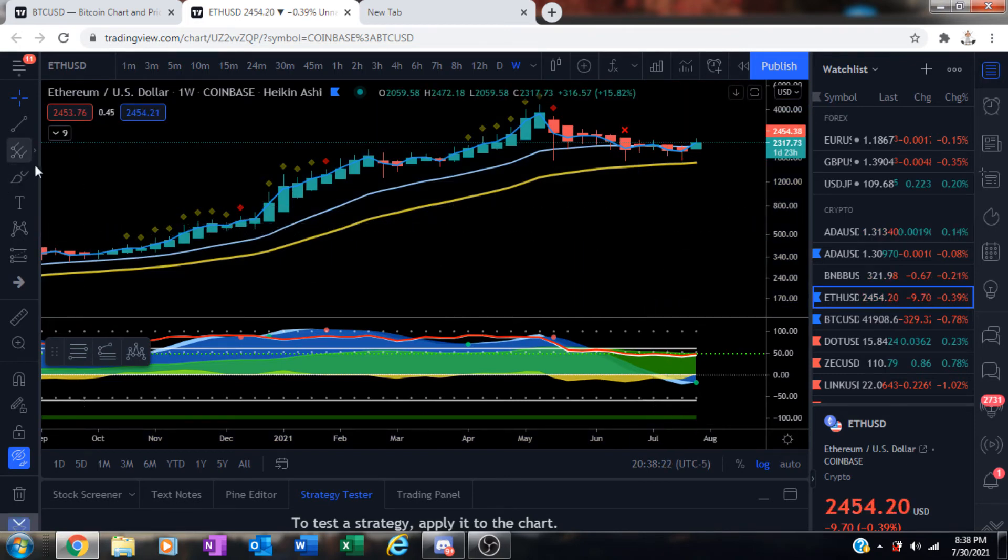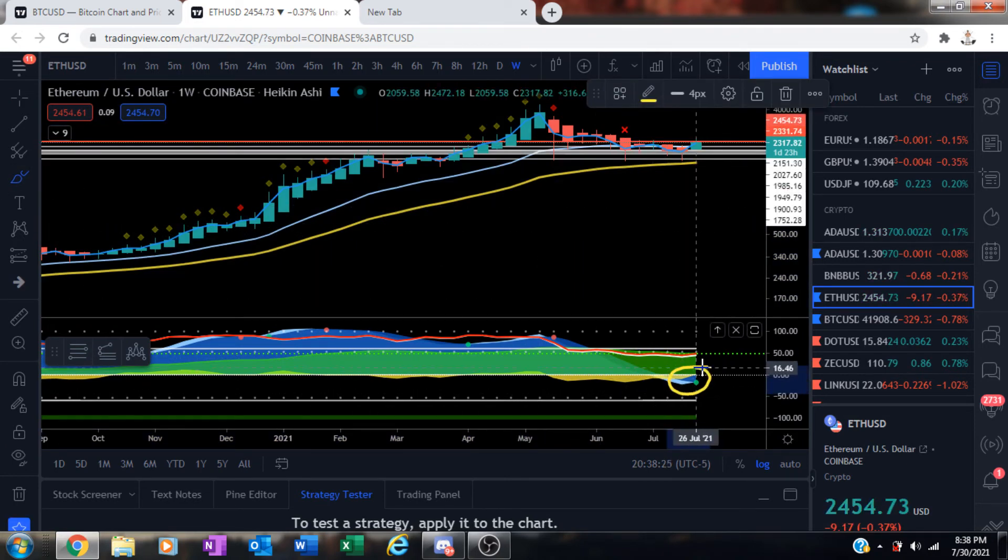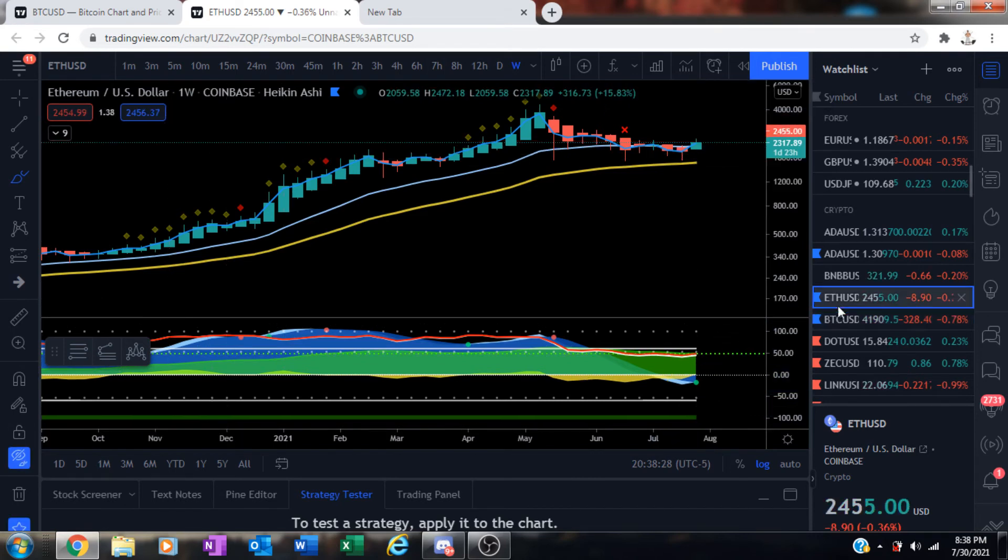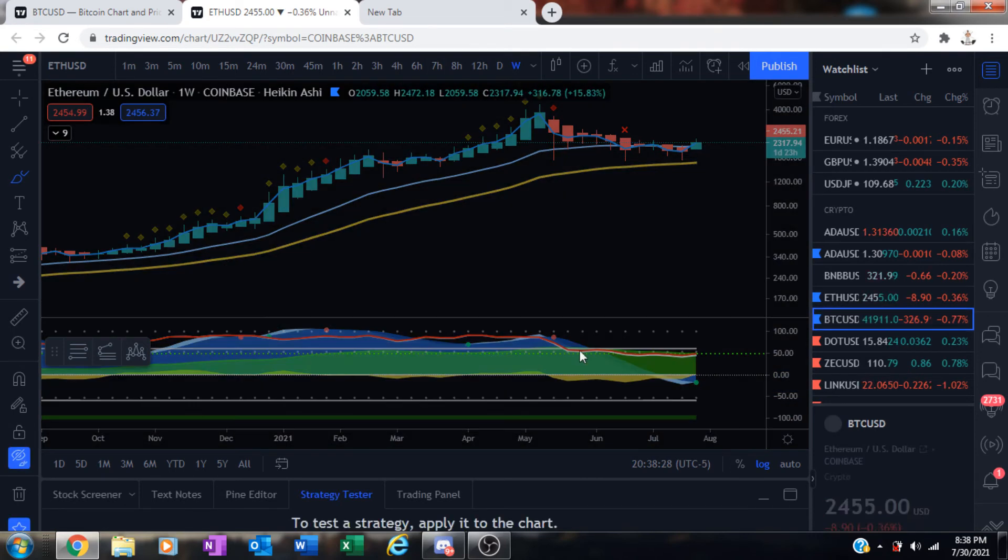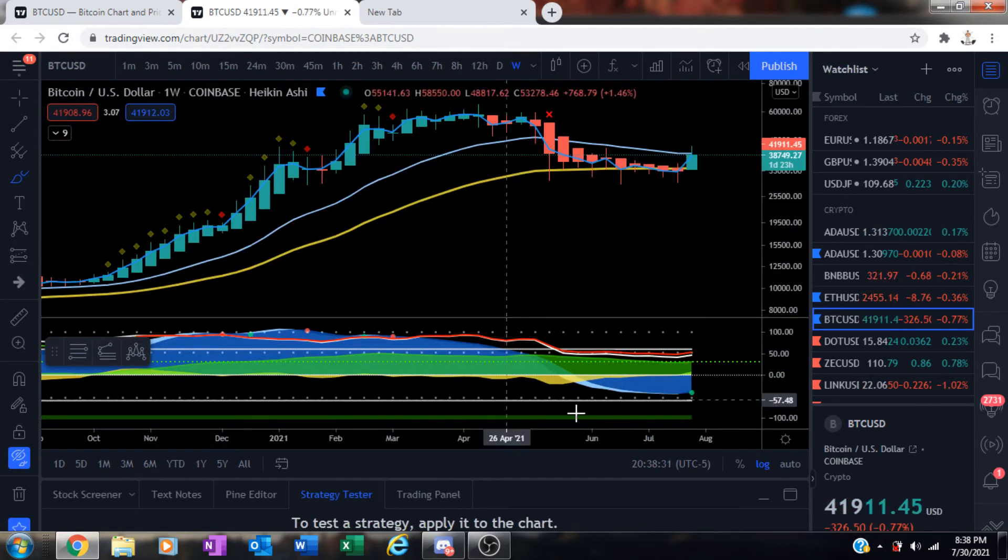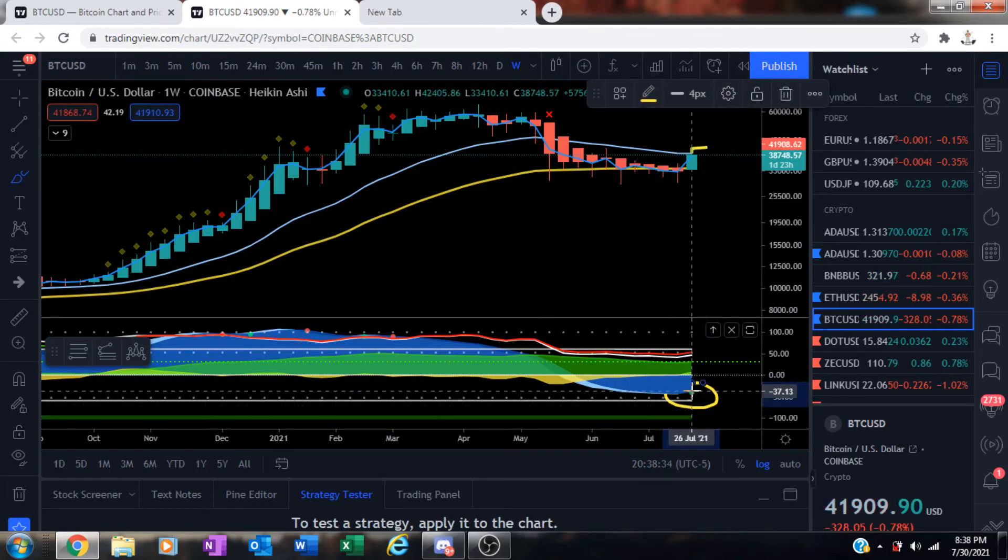Do not ignore the weekly green dot setup on the charts guys. Do not ignore what I'm showing you. This could be the moment that we've all been waiting for.